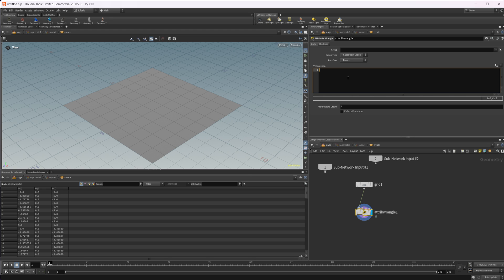Let's go ahead and create some attributes. We're going to create four, because that's what is going to be used more than anything. You're going to create these four attributes probably more than anything - at least in my experience. So: string, a vector three (there are vector twos and vector fours but vector three is most common), and then floats and integers. Let's take a look at string first.